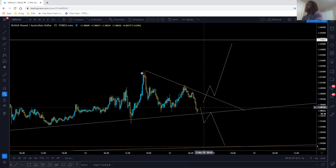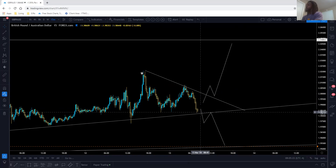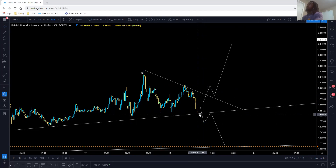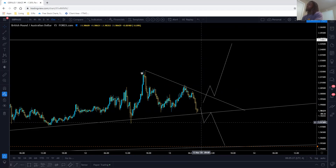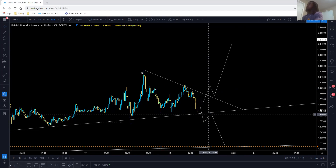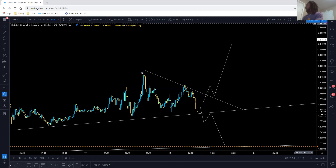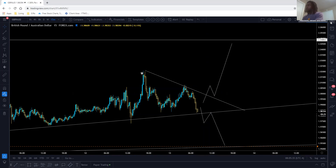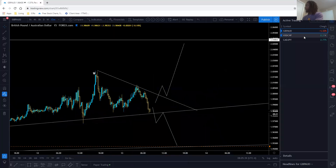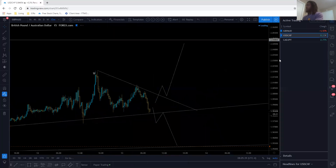When we say break, we're looking for an impulse to break — it should not be small candles breaking it. It should be an aggressive move breaking it, and then that correction should be clear to you. Find all the confirmations after that. So that was GA.